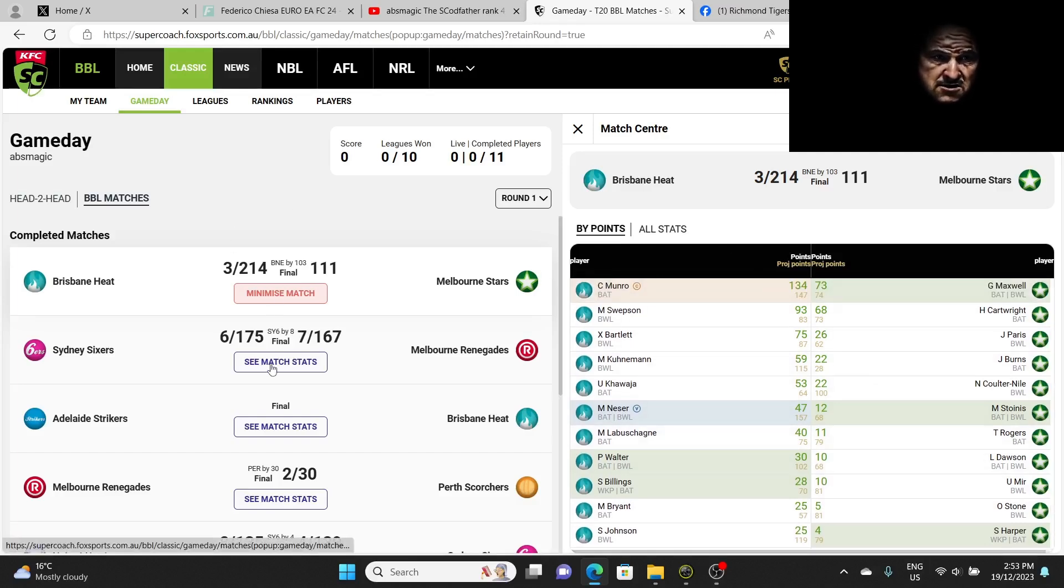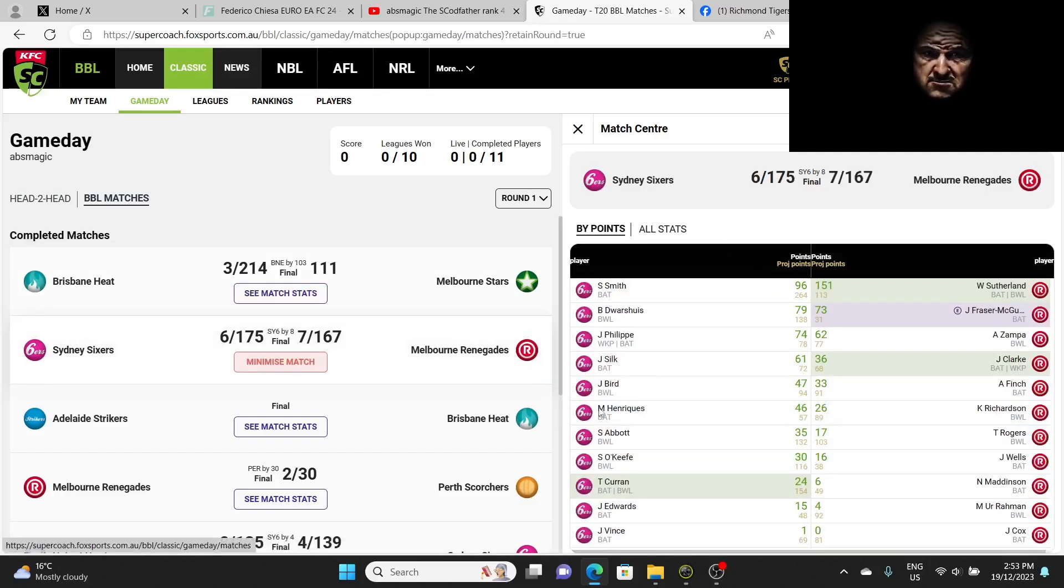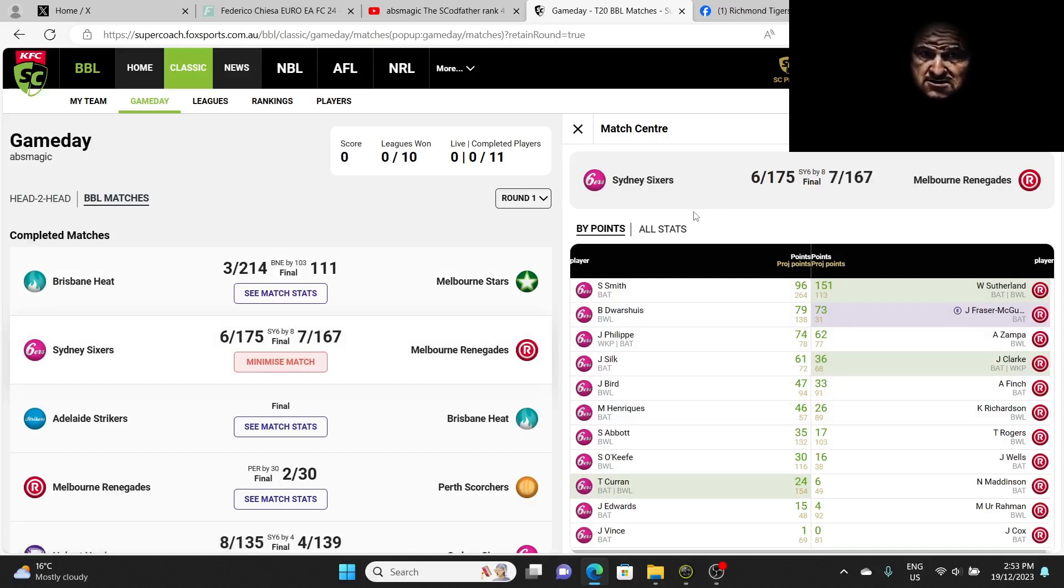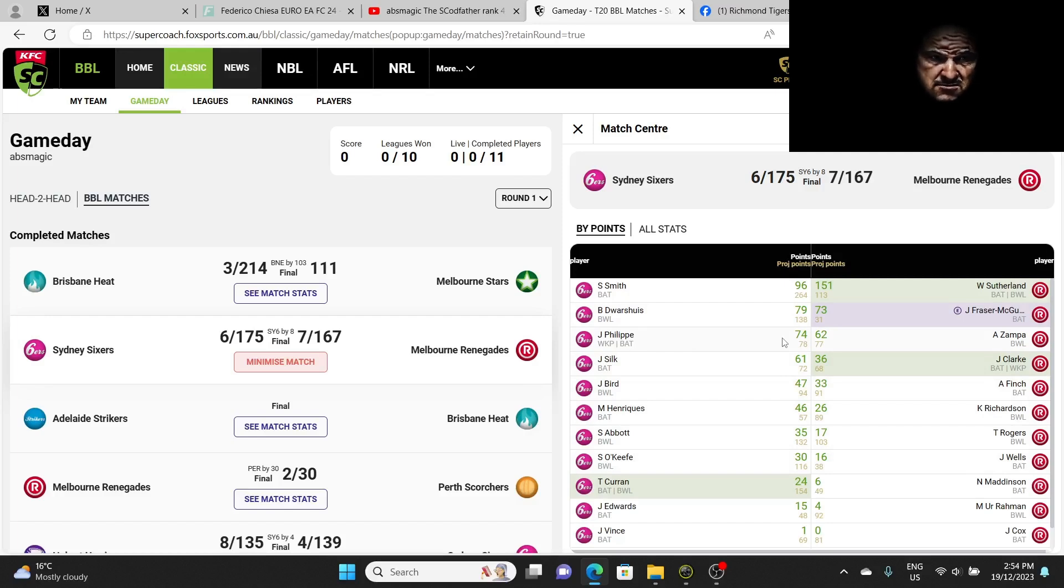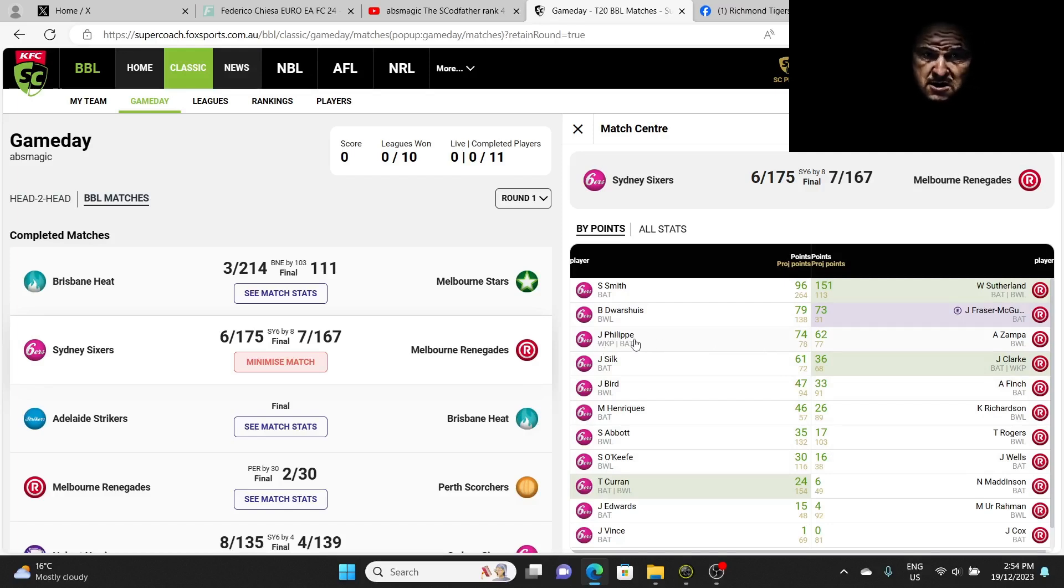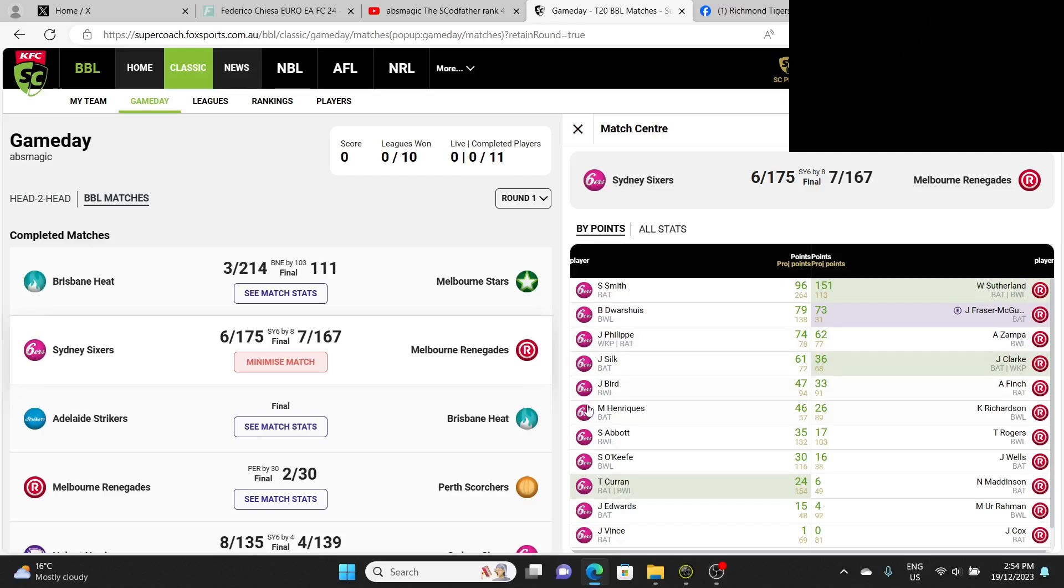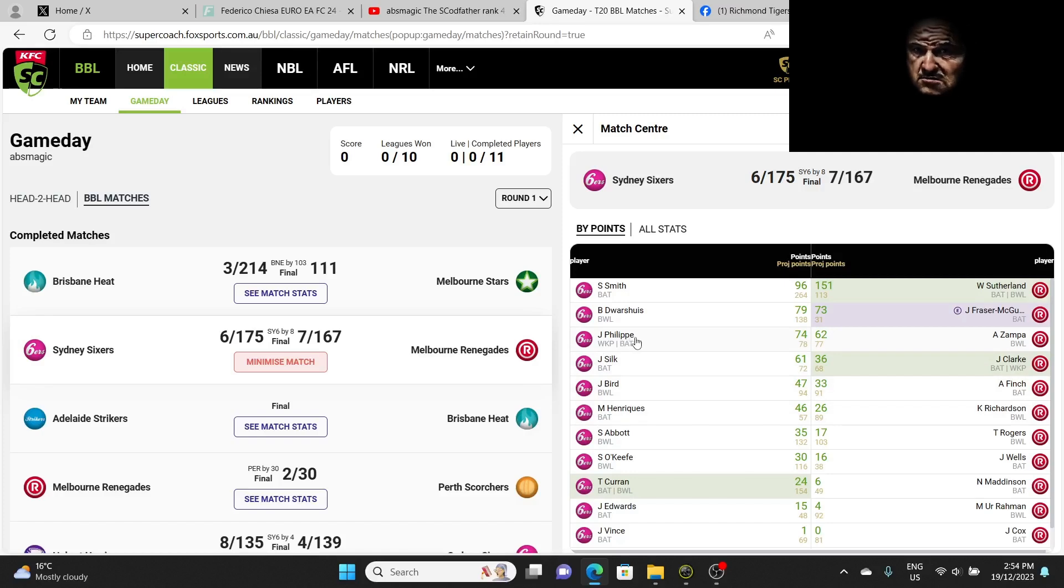If you take Munro, he probably outscored the whole lot of them on his own. That was that game. Then we go to the Sixers and the Renegades. For the Sixers I didn't have anyone. Actually I had one person, Abbott, and he scored a 35. I did have Filipe in my team originally, I replaced him. He scored a 74, I was actually upset.